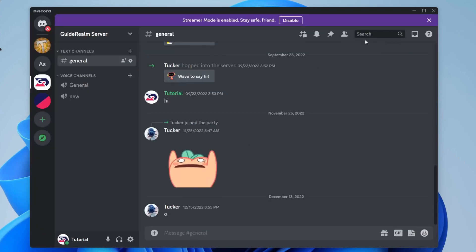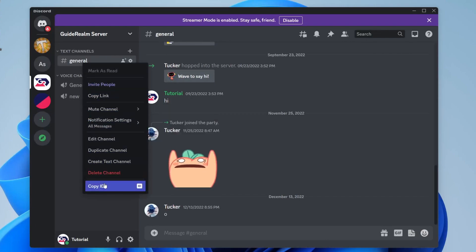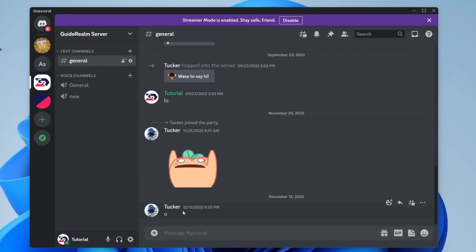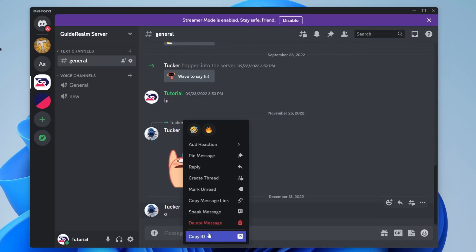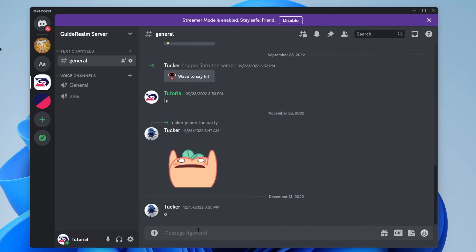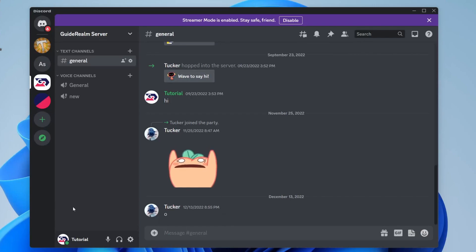One thing developer mode does is give everything its own ID — text channels, users, they all have their own ID. For example, if you right-click on a text channel, you now have this option to Copy ID. The same goes for messages — right-click and they all have their own ID. It's just a load of numbers but each of them correlates to the specific message, channel, or whatever it is.